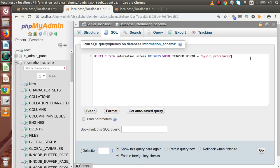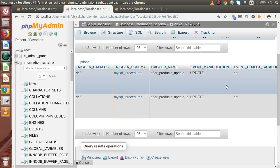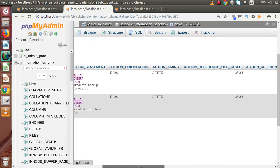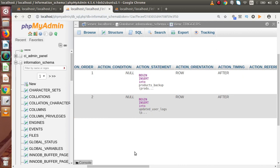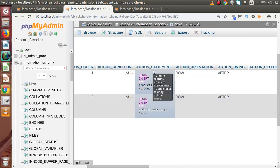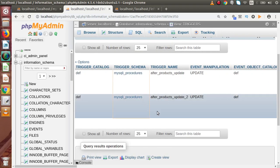We have created these two triggers inside this database. The event_object_table column lets us pass the table name. Right now we want to select all the triggers inside the database called mysql_processors. Press Ctrl+Enter or the Go button. As we can see, we have two triggers: after_products_update and after_products_update_2. We can also see the action_statement column, which contains the body definition of the created triggers.